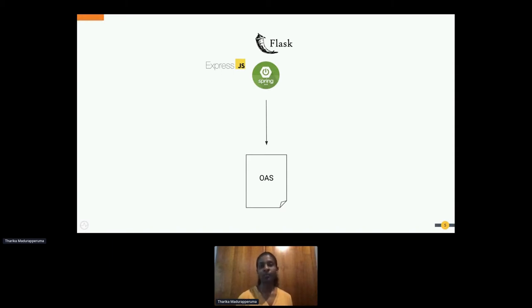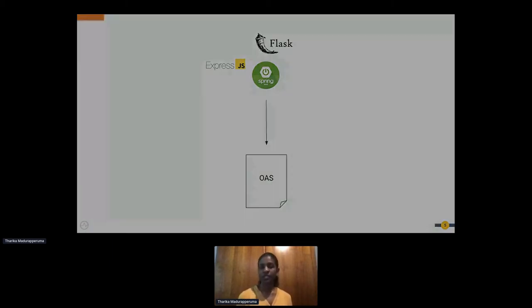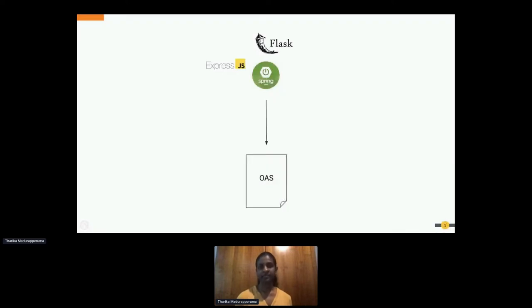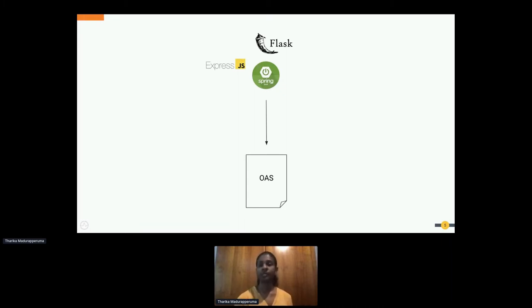This is where we need an OpenAPI specification. An OpenAPI specification, or OAS, is a standard format for describing and documenting RESTful APIs — it's basically an interface to your backend API. So now this company has a backend services implementation and an OpenAPI specification. But will this solve their problem entirely? Let's see what other problems lie ahead.